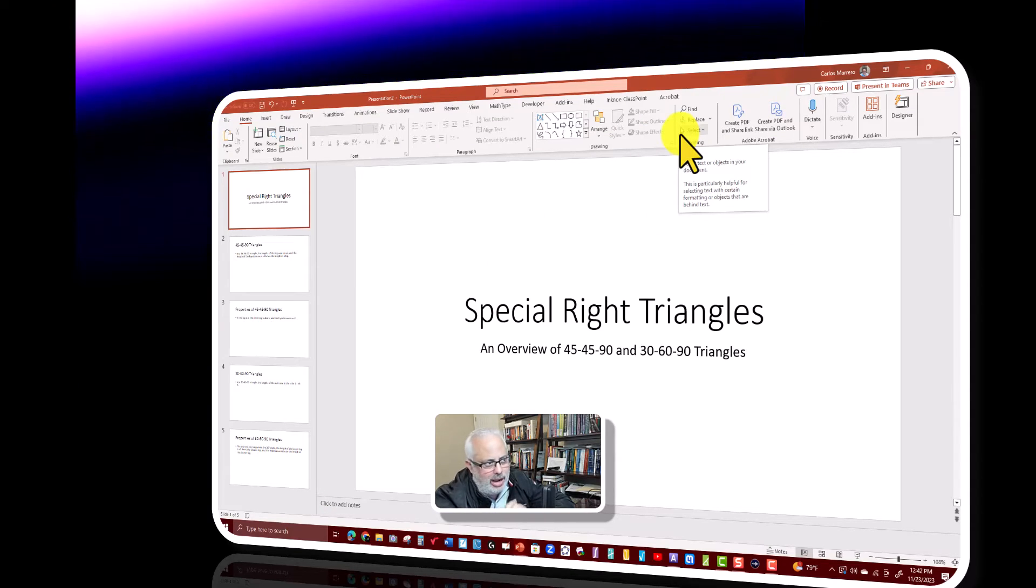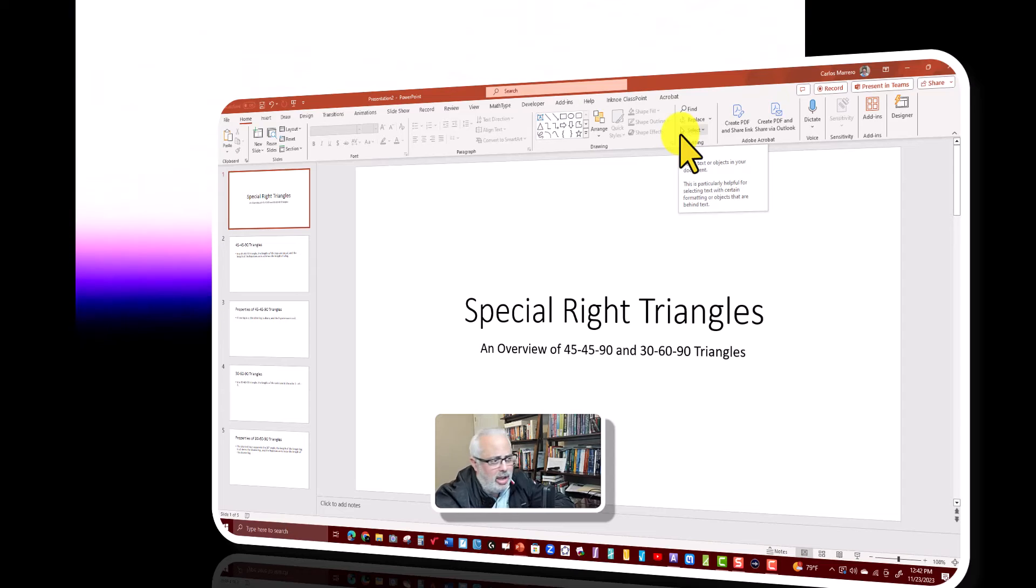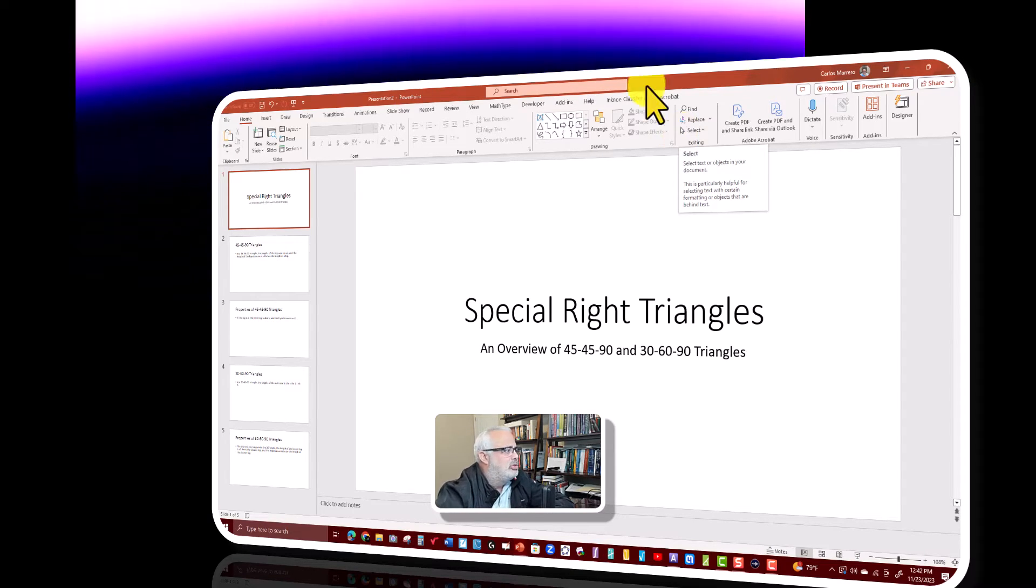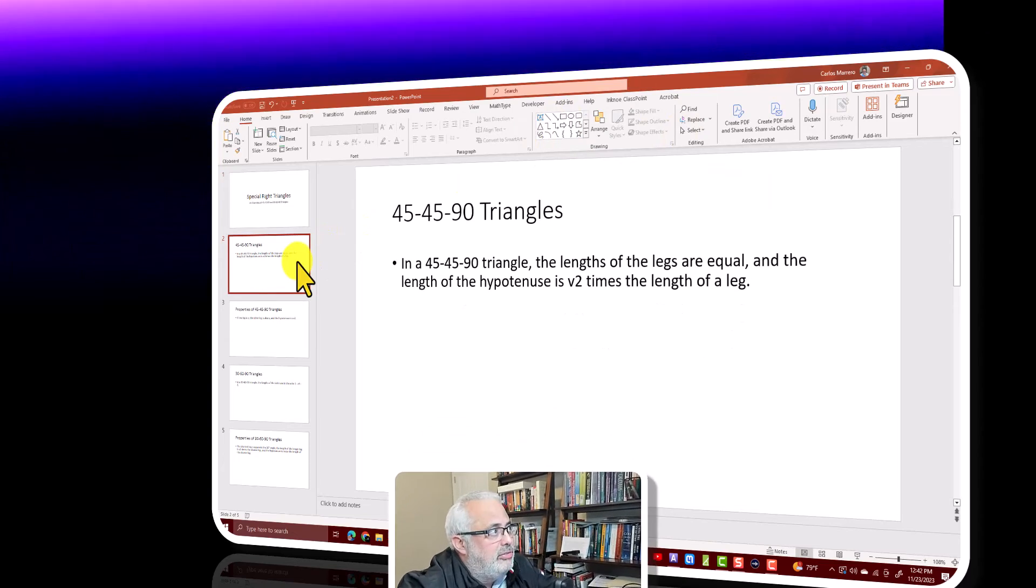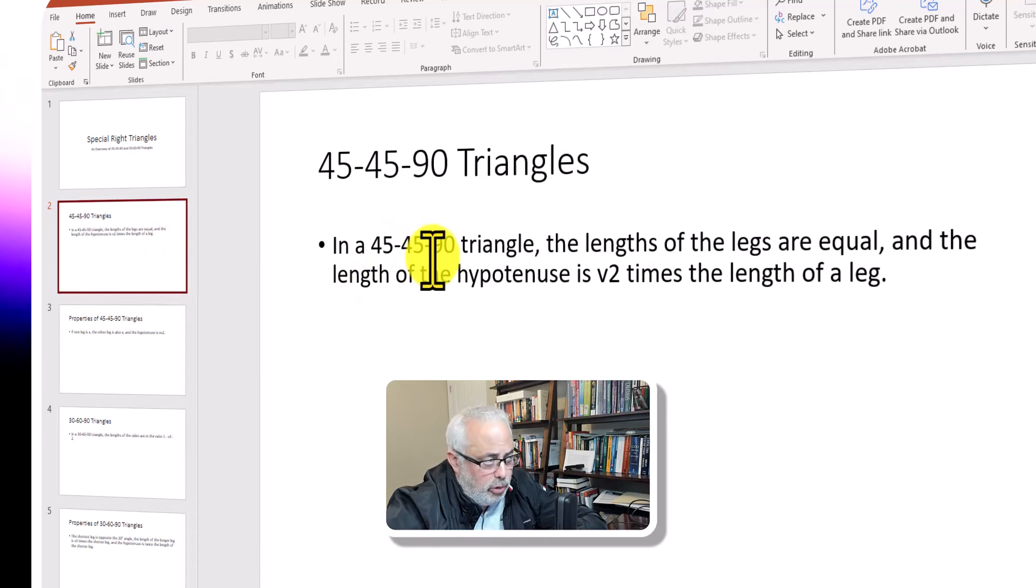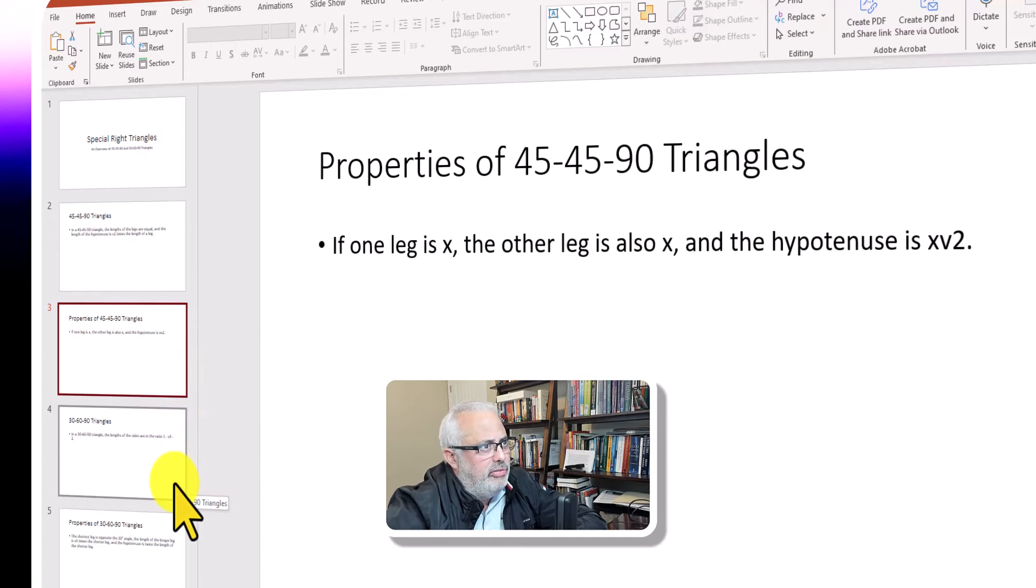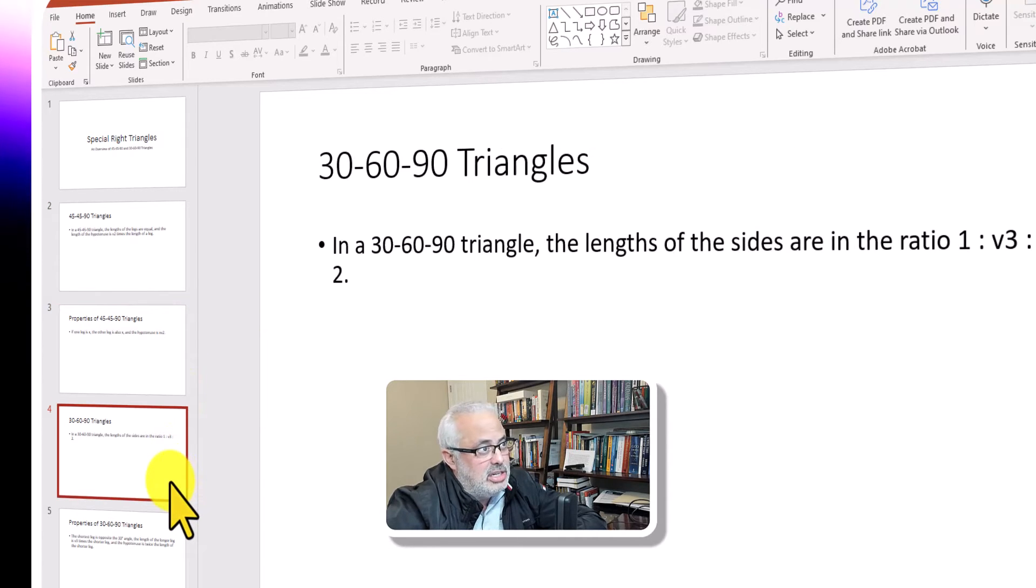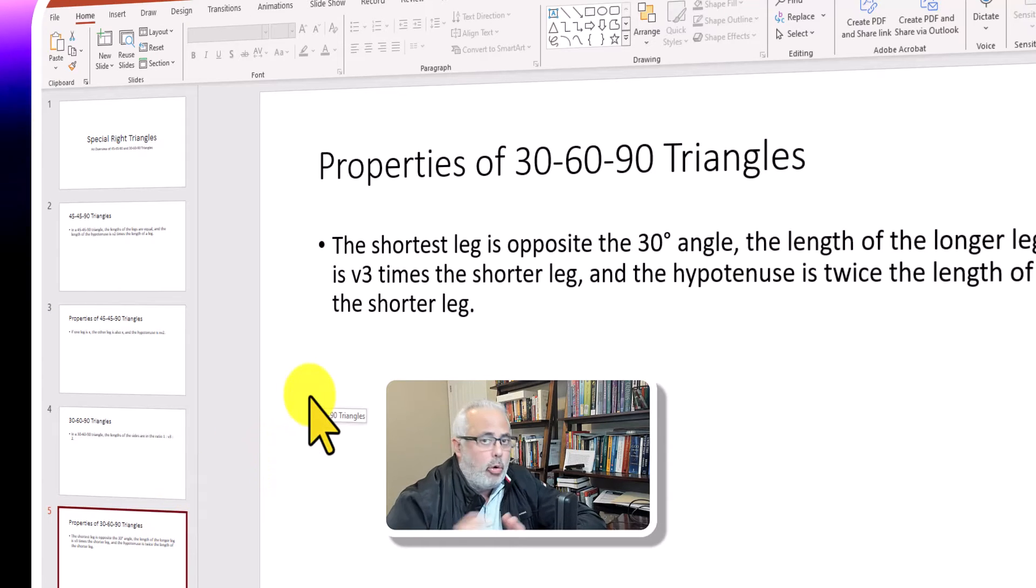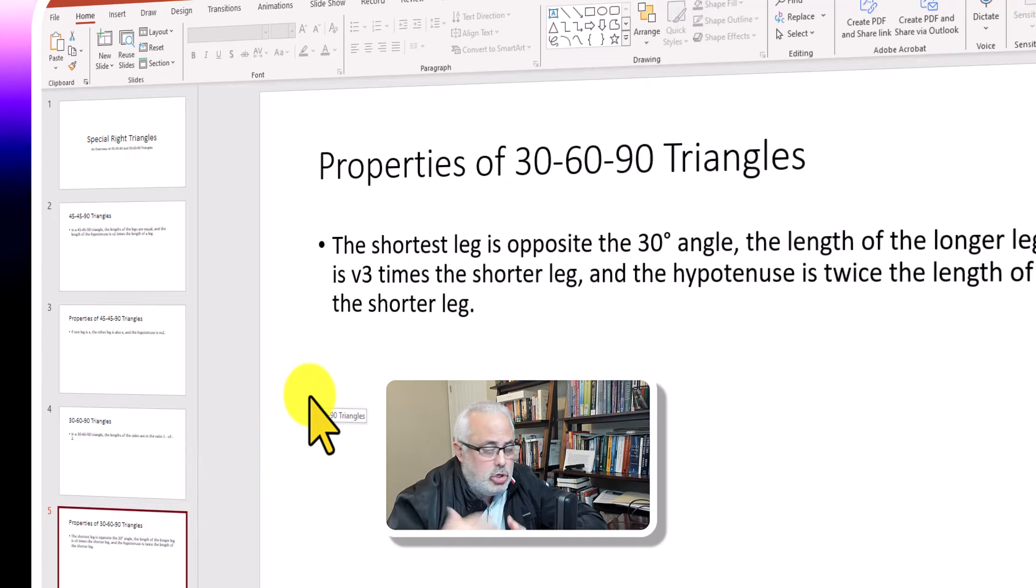Special right triangles, an overview of 45-45-90 and 30-60-90 triangles. You have your five slides. So look at the 45-45-90, the properties of the 45-45-90, the 30-60-90, and the property of the 30-60-90. Of course, this is an example, and I just create five slides just to show you how to do it.